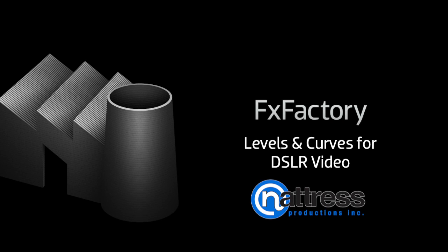In this tutorial, I'd like to cover the use of Natrus Levels and Curves effects in your DSLR post-production workflow.